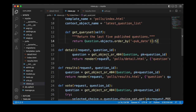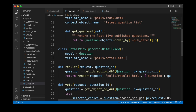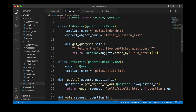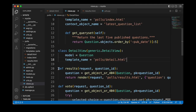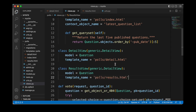For the results view we also remove the old code and add a generic DetailView using the Question model, this time with the results template specified. The generic DetailView works well for both our detail and results views since both display a detail page for a particular object type.